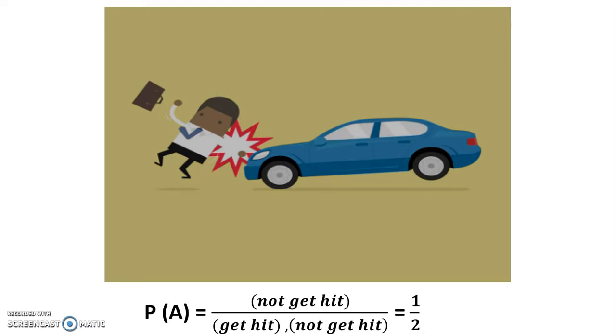This also applies for the rule of Laplace. If we use this rule for solving an exercise, we must be careful to ensure that our possible results are all equally probable.